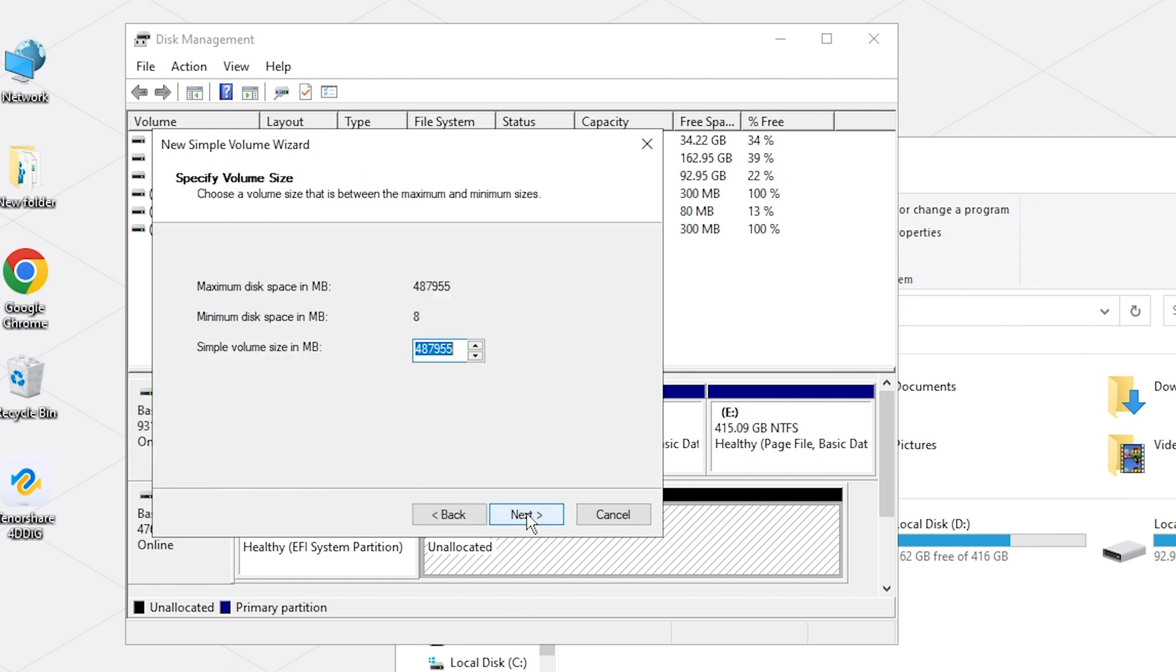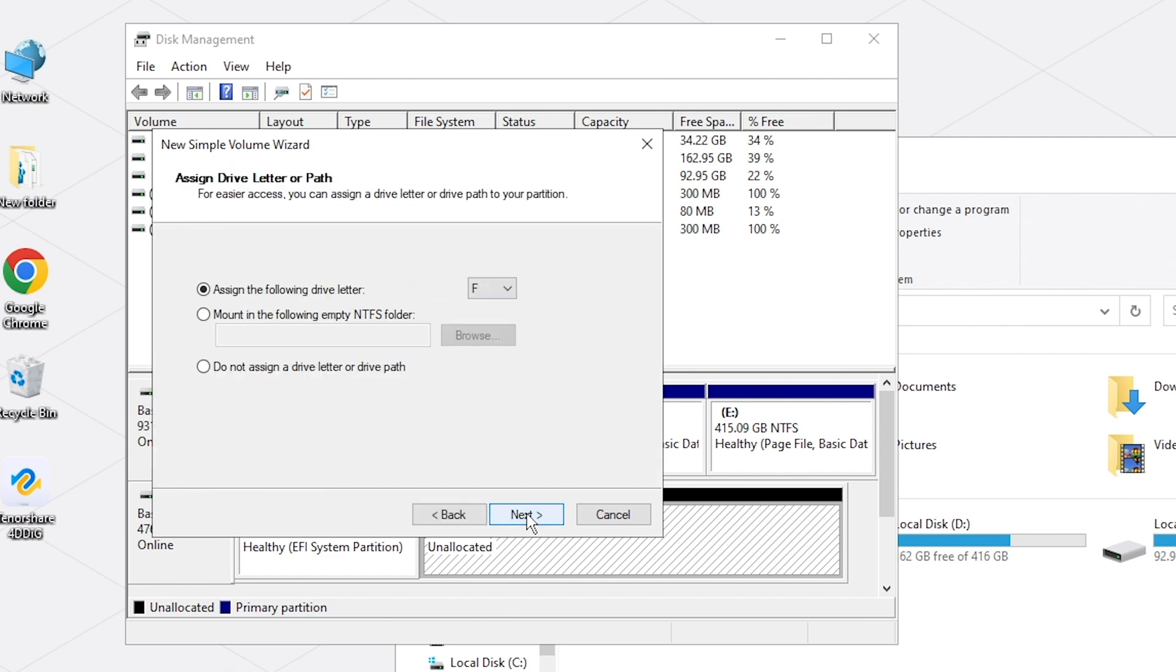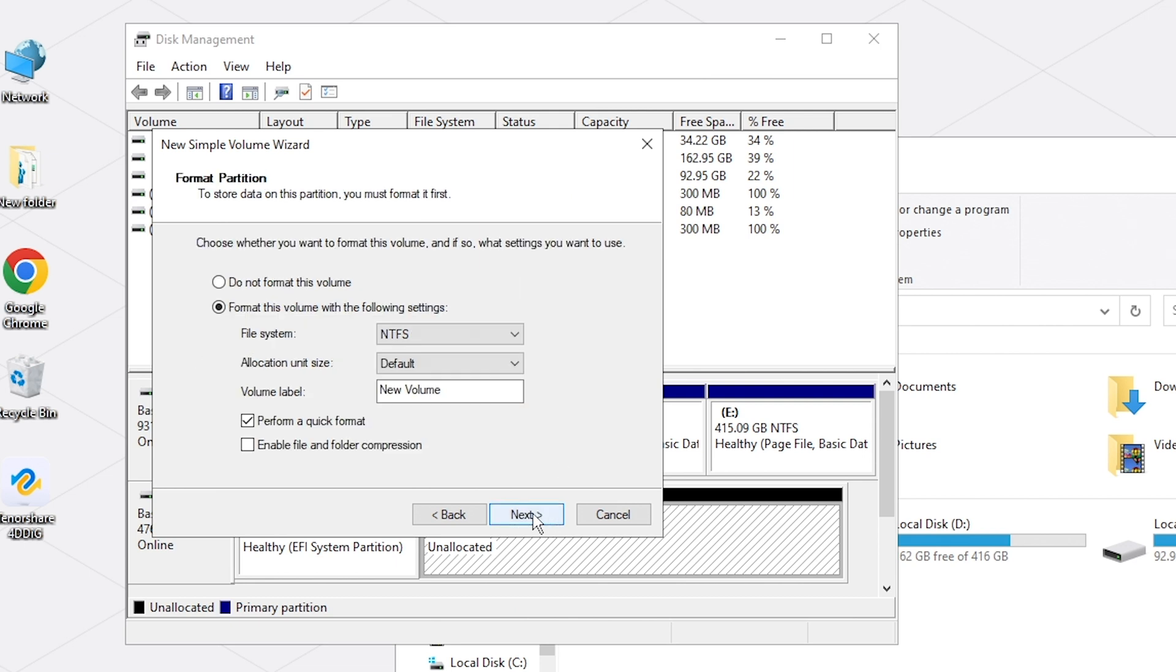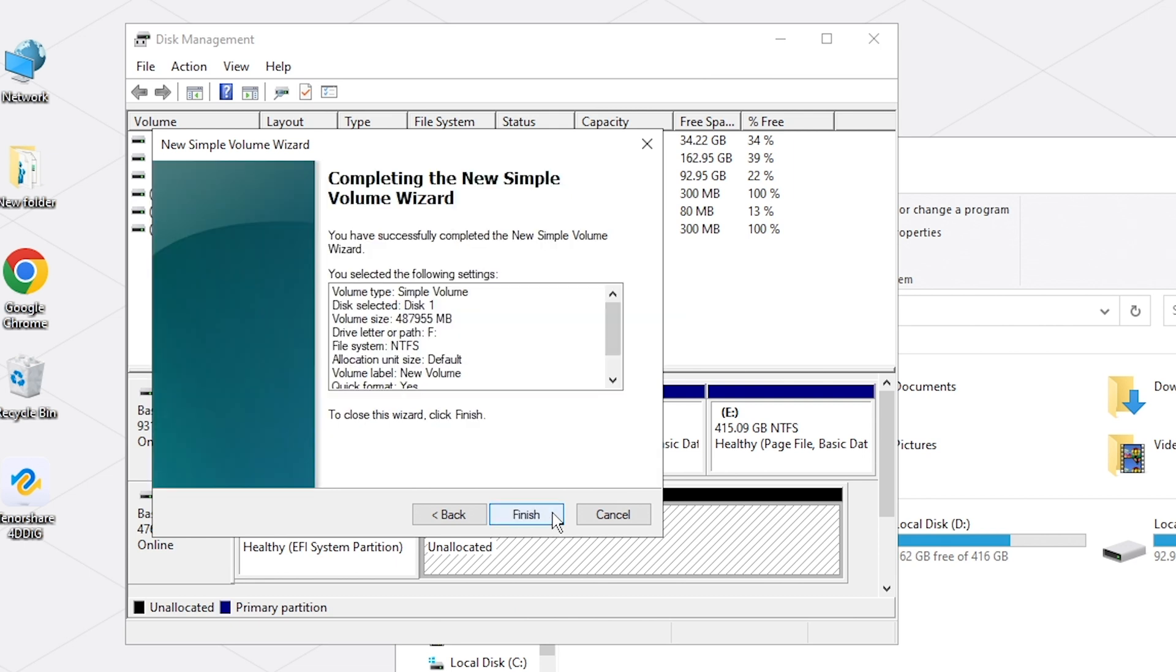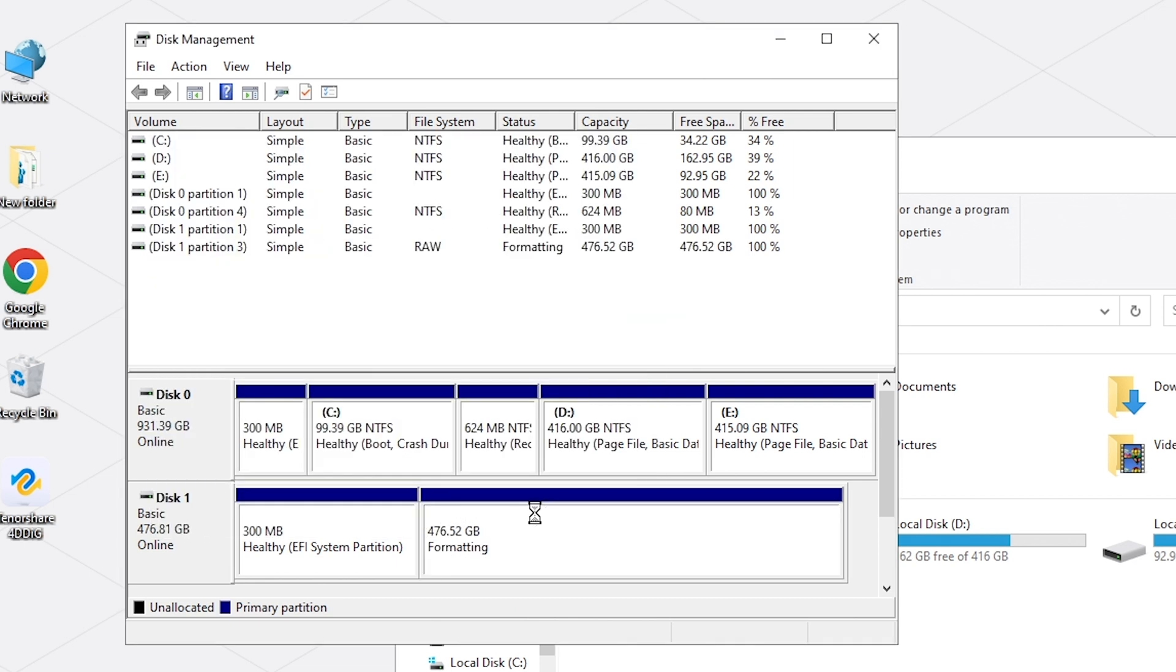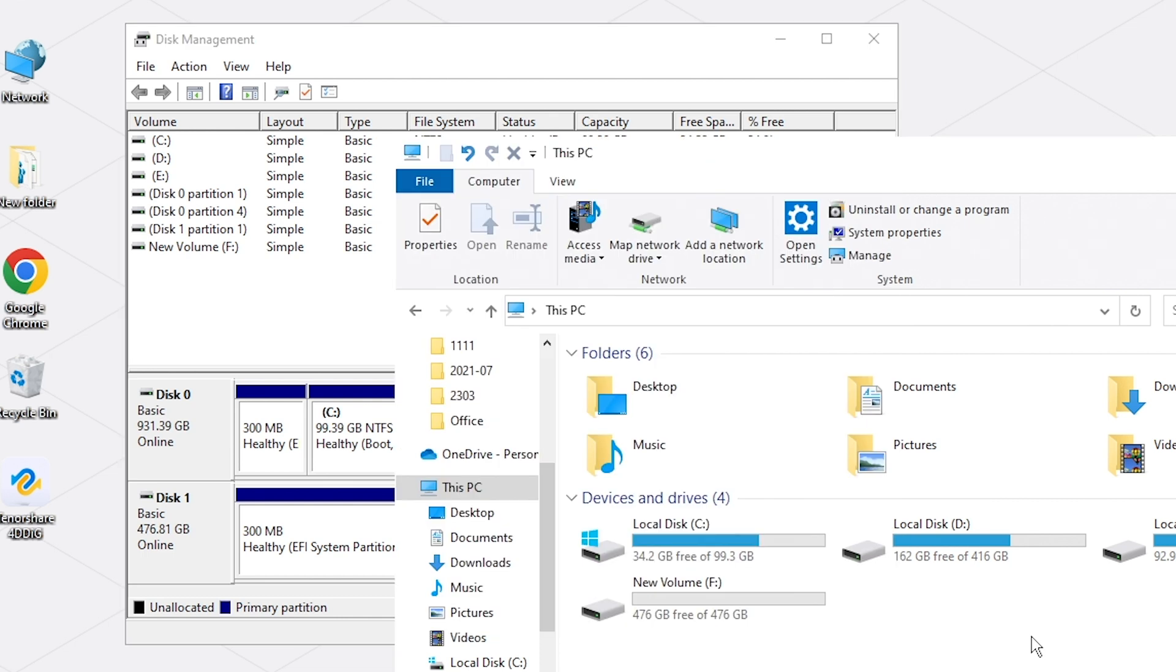In this case, Windows cannot identify a drive that lacks a volume. So once you've created a volume on your hard drive, it will show up in File Explorer.